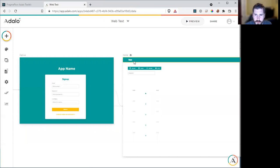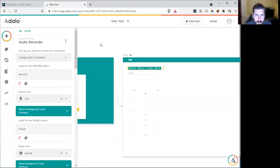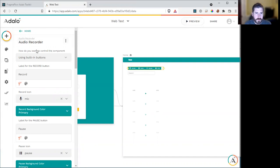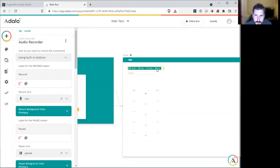Let's go and explore what the component is. So it's called the audio recorder. There's two different ways that you can use this component. You can use it using the built-in buttons, which are just these four buttons. You can style them a bit.